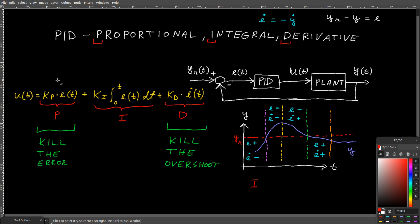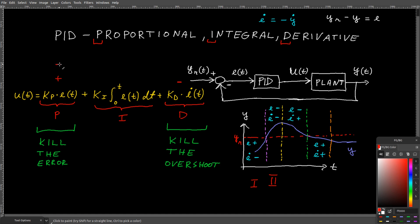In the first section, the proportional term produces a positive result and the derivative term produces a negative result, which makes your control input smaller. We can assume it's some kind of applied force — because of the derivative term, this applied force is smaller. So as you approach the reference line, you apply less control force, which slows you down as you get closer to your reference value. That is exactly what you want. In the second section, both terms are negative, assuming both constants are positive — and that is exactly what you want.